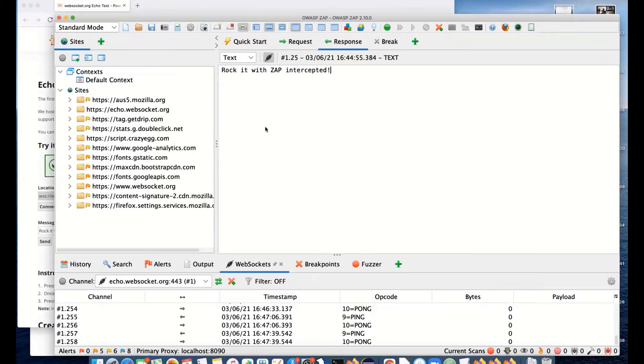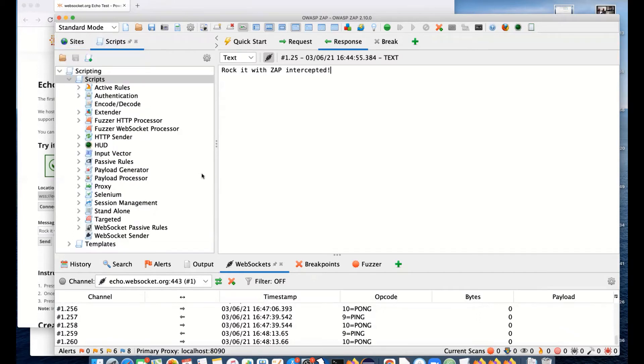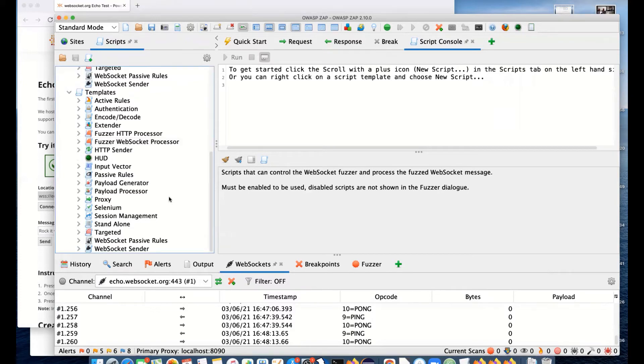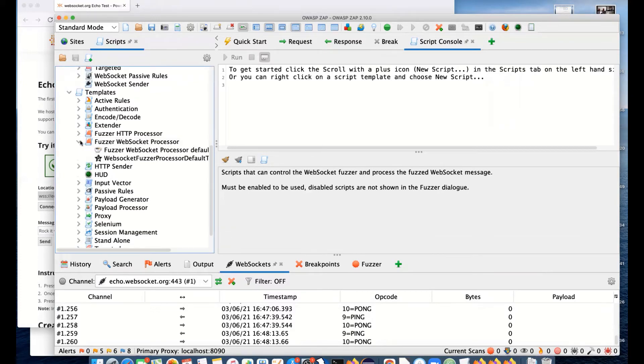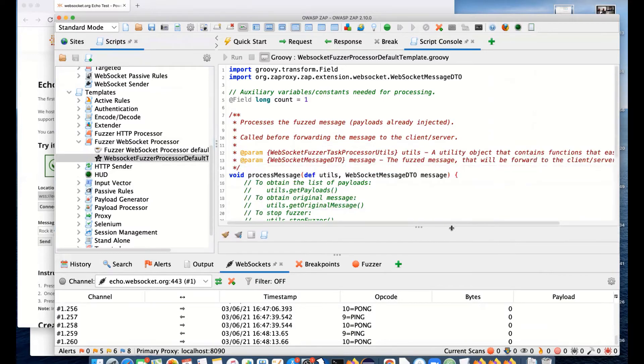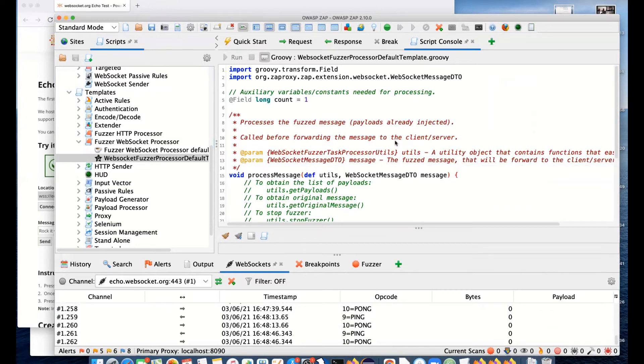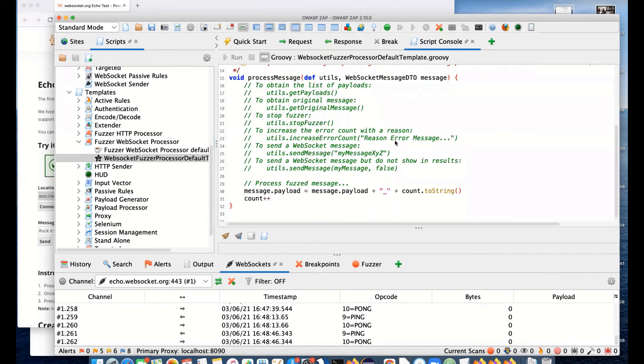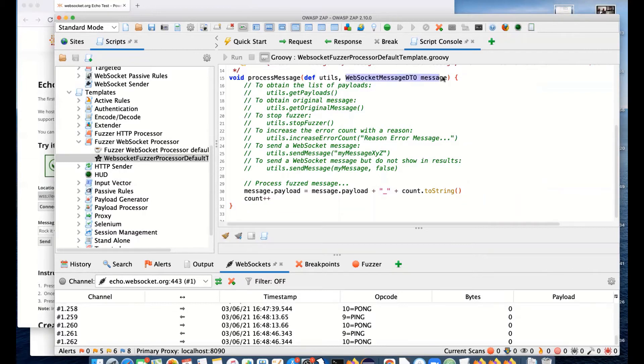I've shown you fuzzing, but there's more. We have scripts. If we look at the scripts, we actually have a set of scripts just for WebSockets. We have a WebSocket processor, Fuzzer WebSocket processor. If I show you the templates, it's probably more useful. We've got examples in JavaScript and Groovy. This is analogous to the HTTP message processor that was available for the fuzzer. Basically, you can process any message that you're fuzzing and do whatever you want with it. You have full access to the message.